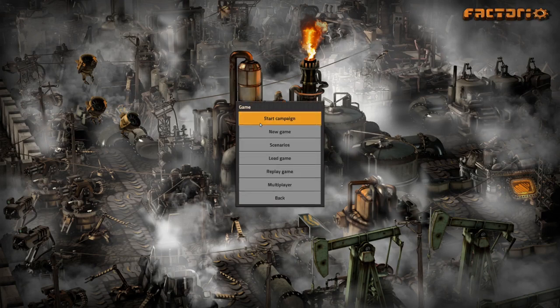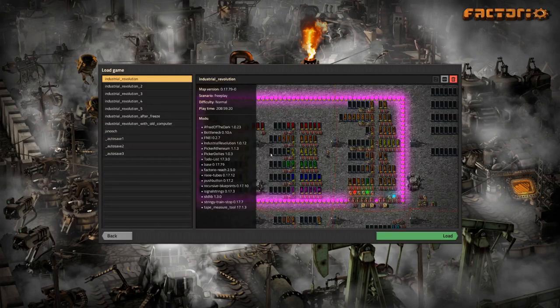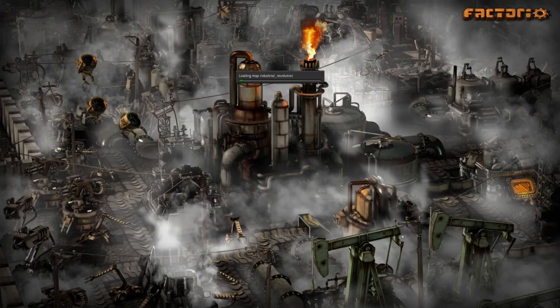Hello and welcome to Factorial, my submission to day 2 and 5 of Advent of Code 2019.